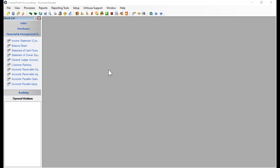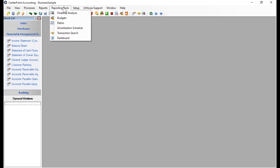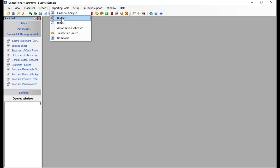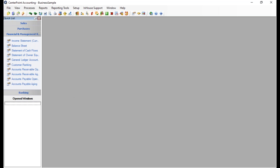I'm going to start a new budget. There are two ways to get into the budget option. The first is by going to Reporting Tools, where there is an option for budgets. The second is by going to Set Up, where there is also an option for budgets. Both places will get you to the same location.